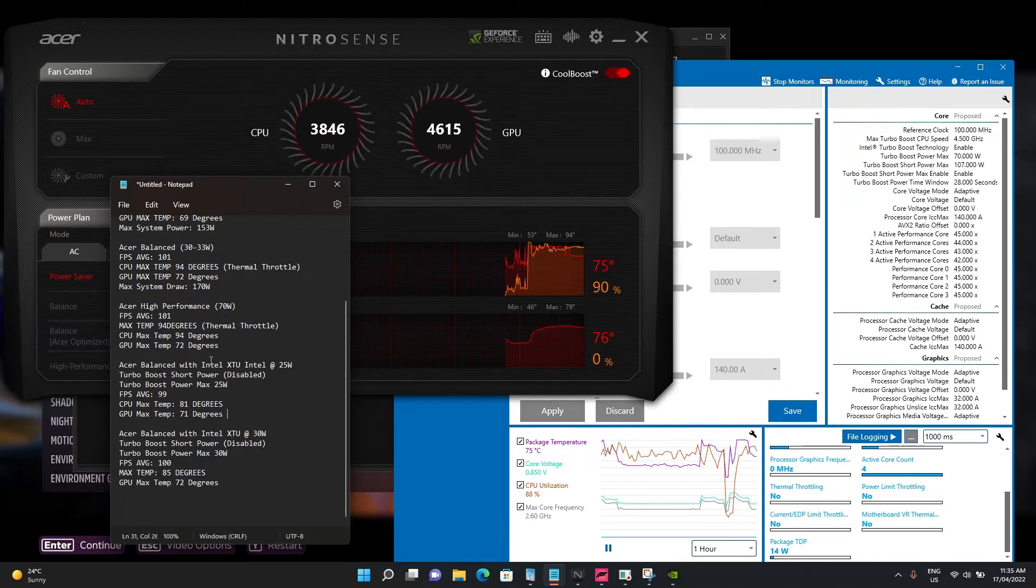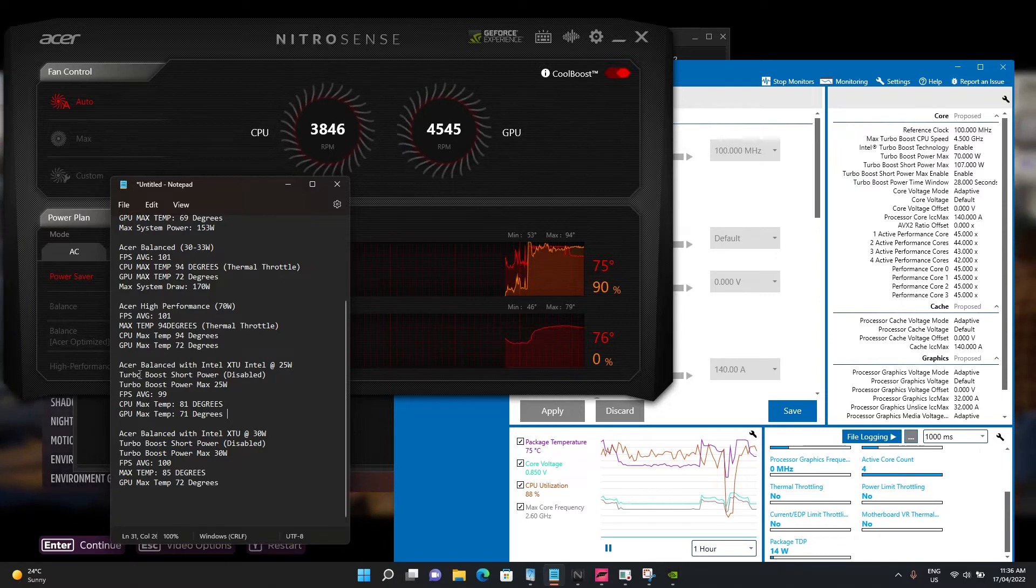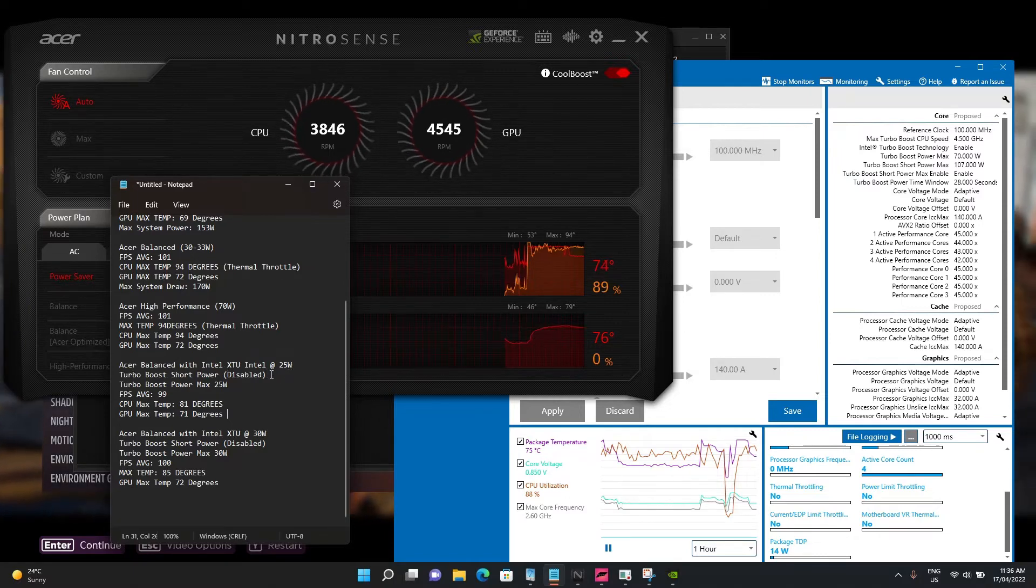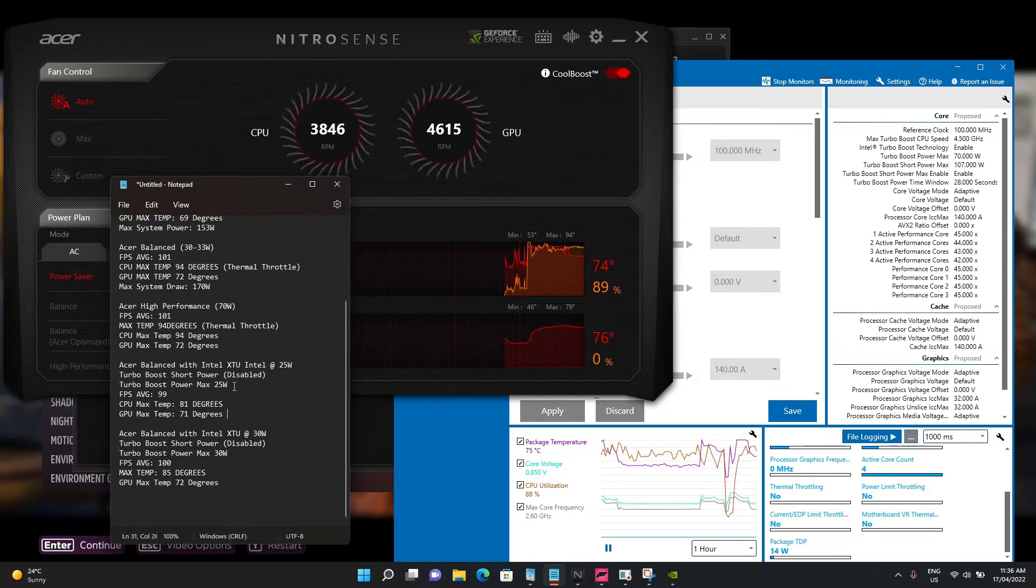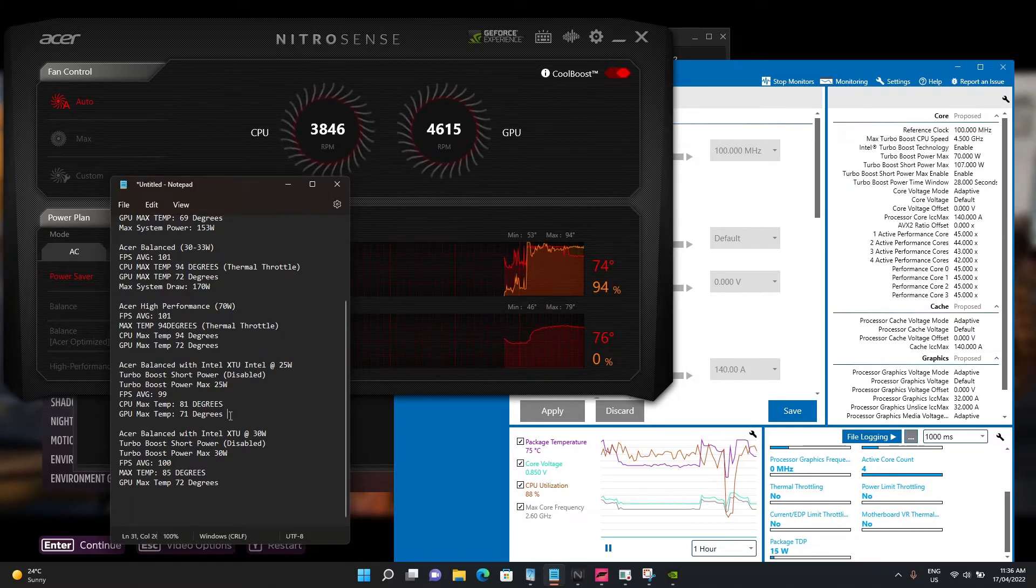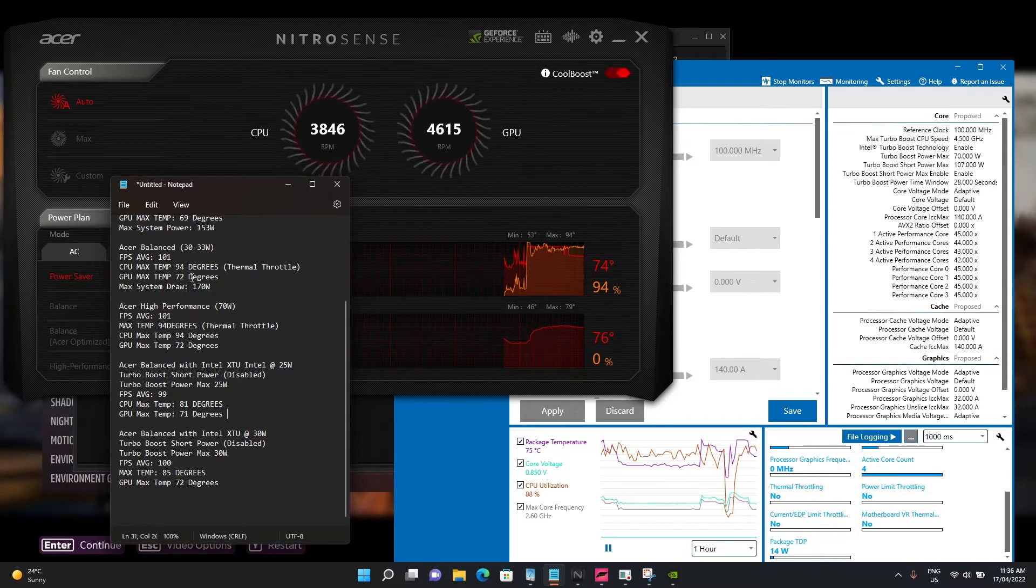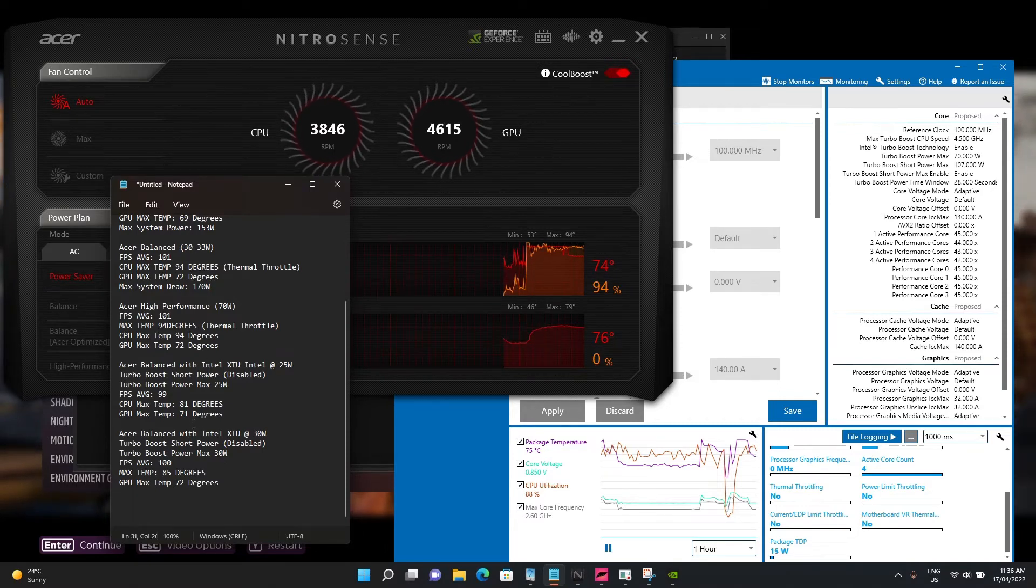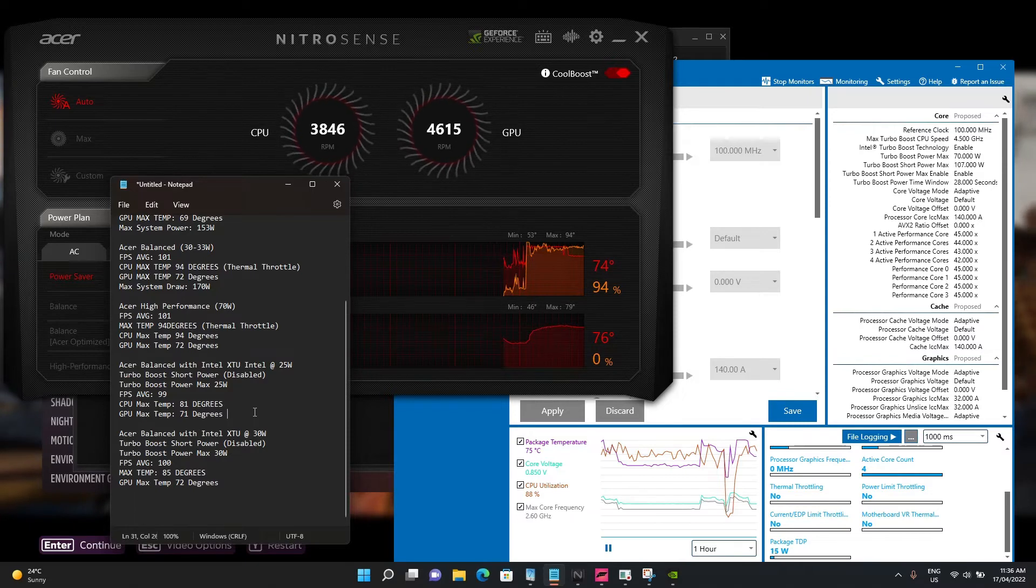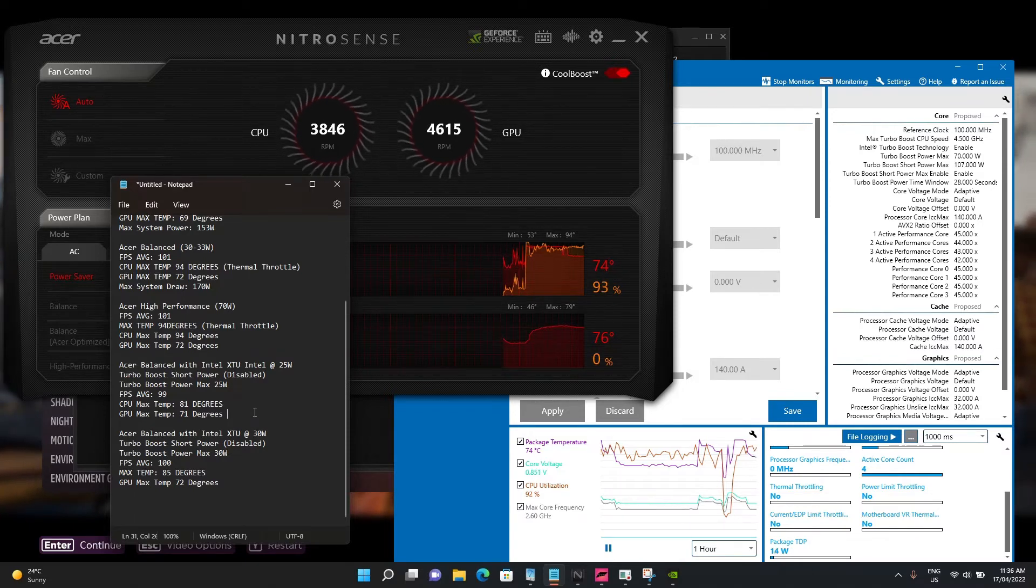The GPU is pretty standard in terms of temperatures. Using the Extreme Tuning Utility at 25 watts, disabling short power and setting turbo boost max power at 25 watts - that's your in-between territory where you're not thermal throttling but getting 95-97% of the performance. I'll show you how to do that.